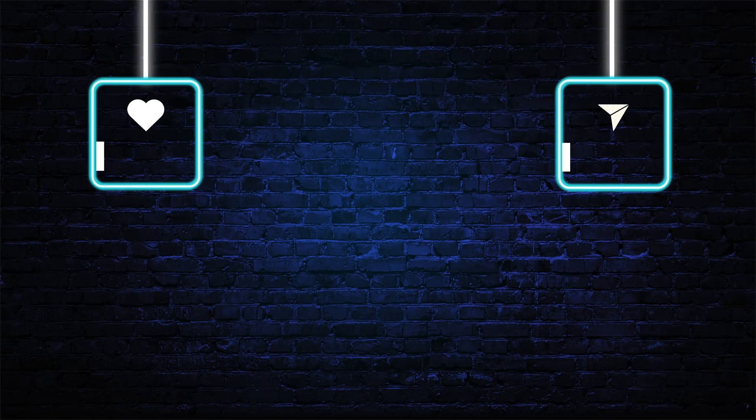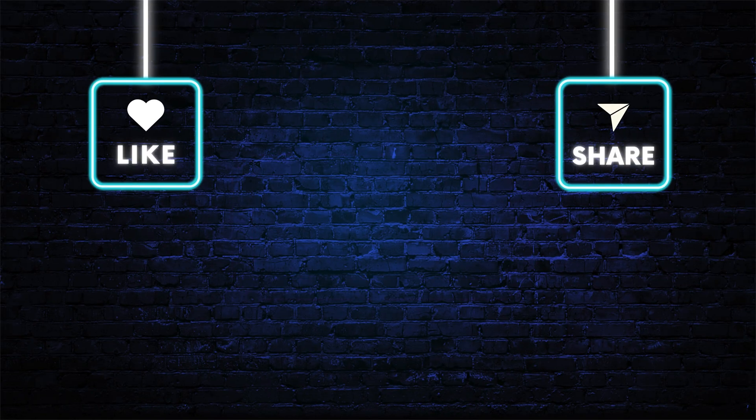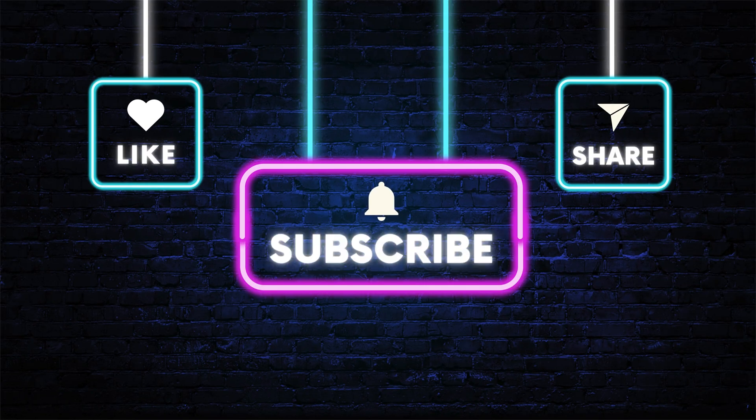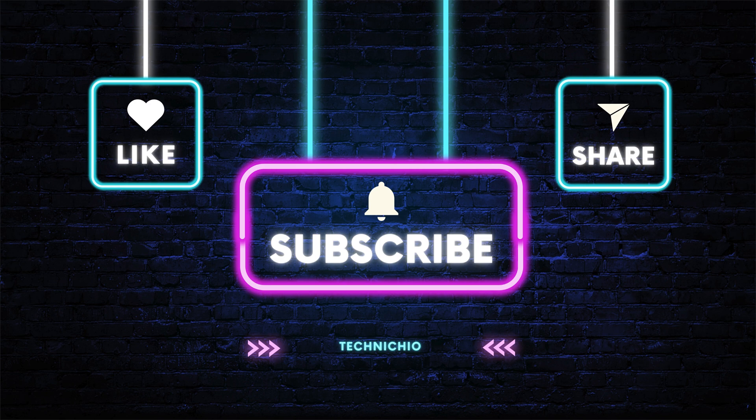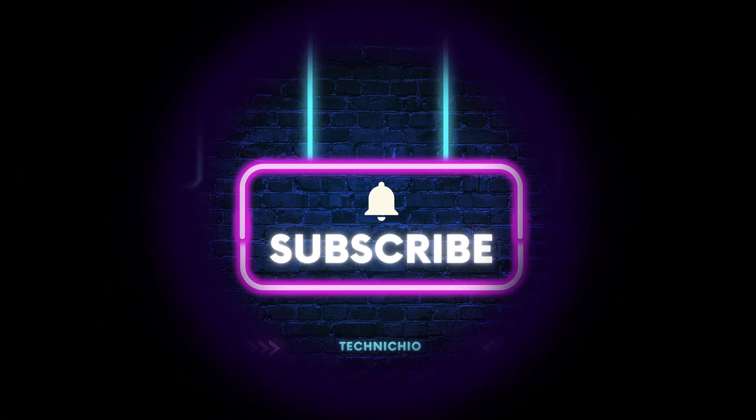If you found this helpful, subscribe to Technicio, smash the like button, and share this with friends to save them the hassle of creating multiple bootable USBs. Together, let's end tech tantrums. Thank you.